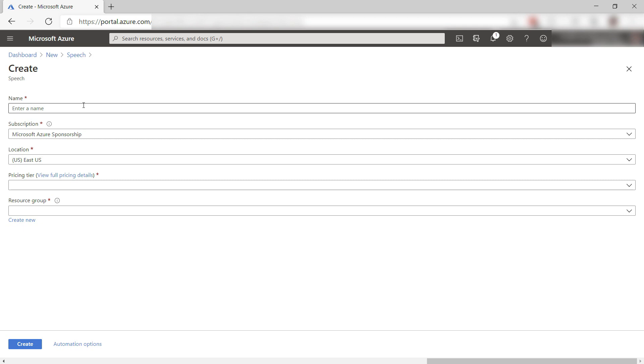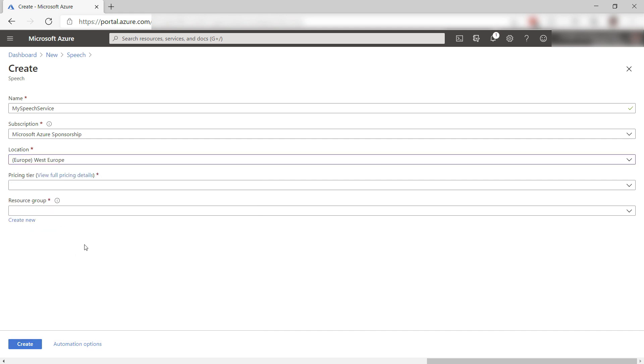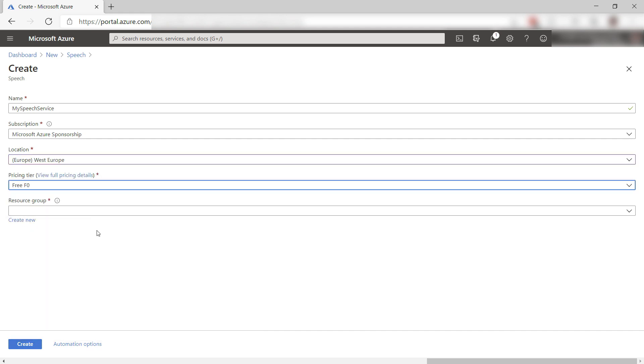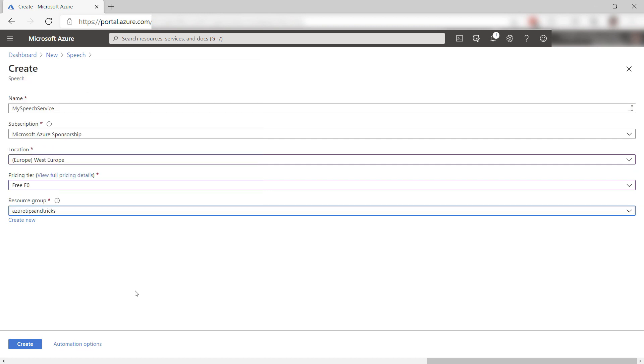Let's start by giving it a name. Next, I'll pick a location, also a pricing tier. Now, select a resource group. That's it. Create it and I'll skip to when it is done.